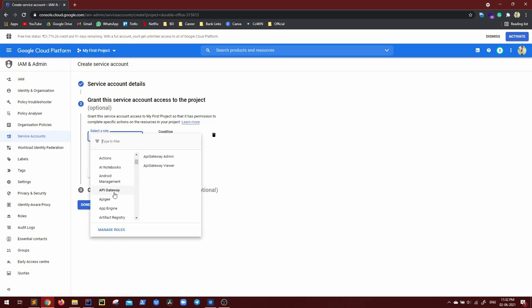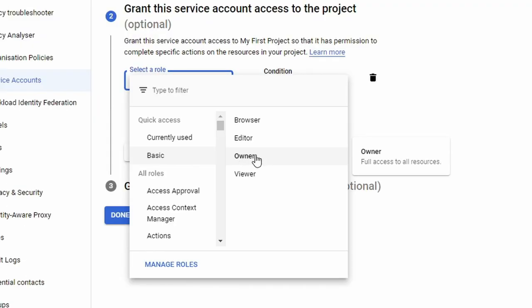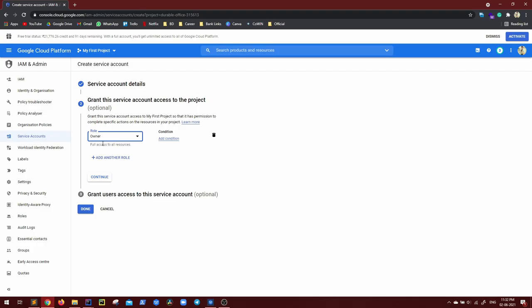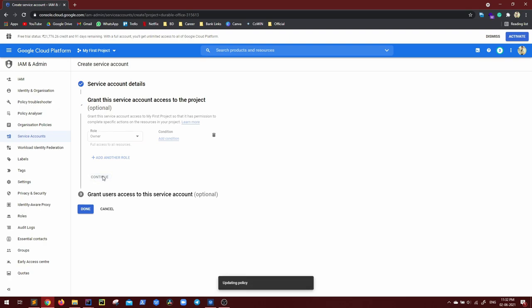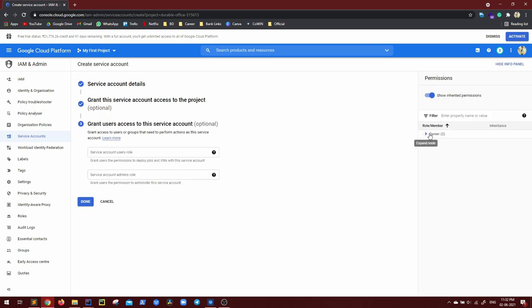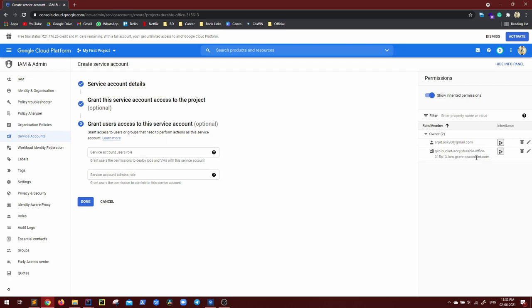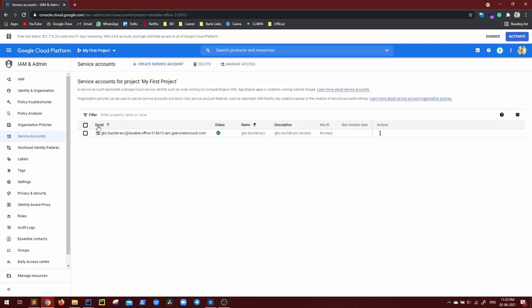Then grant this service account access to the project. So how and all this service account will be able to use our project resources. So different roles are there. Anything is going basic, let us make it owner itself. So owner, you can see full access to all resources. So it's owner, continue on the right side, you can see role member expand the owner. One is my email ID, obviously, because I have created this and one is the service account, which will be a separate entity, which I can authenticate from my application and grant access to this service account. You can ignore this, just click on done. Now you can see the service account is created, status is active, name and everything.